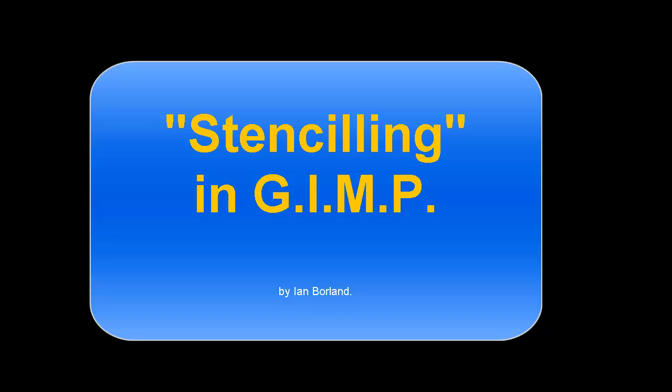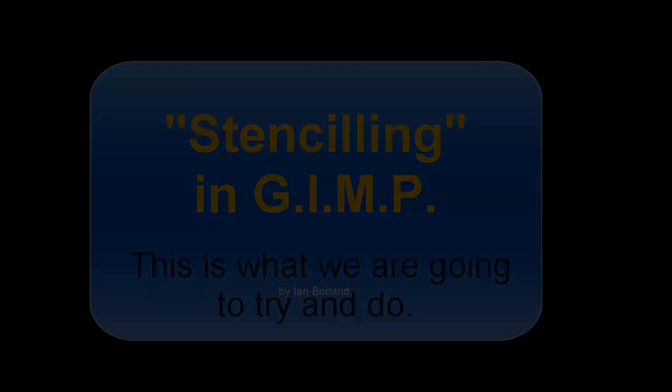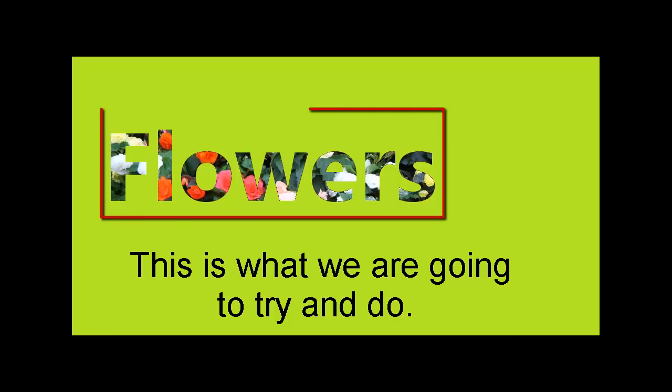Welcome to a quick crash course in stenciling in GIMP. What do I mean? Well, this is what we are going to try and do.